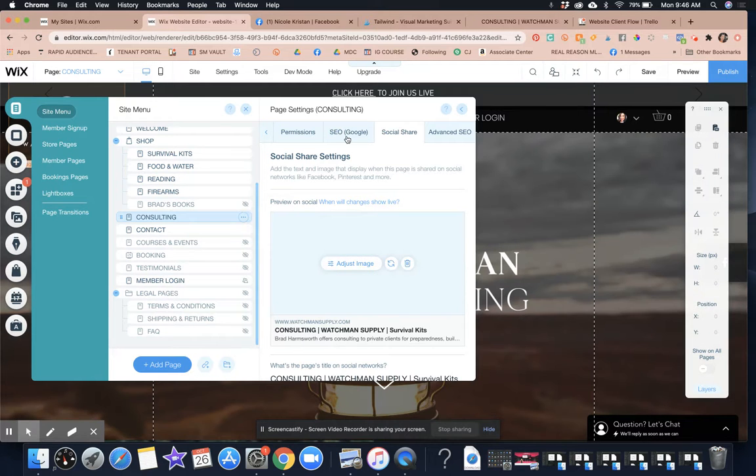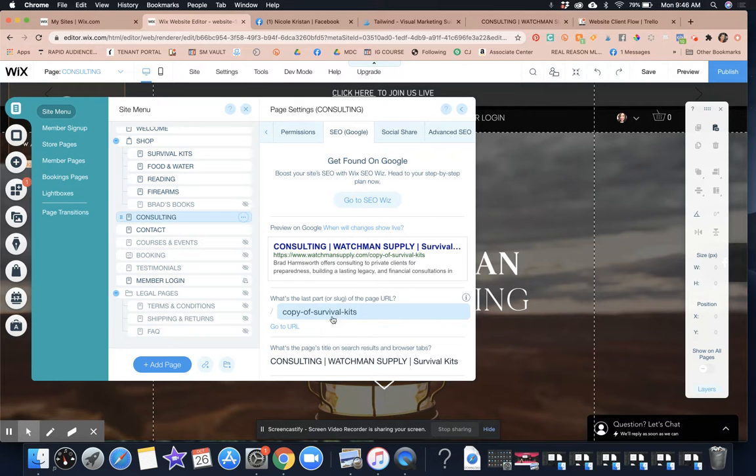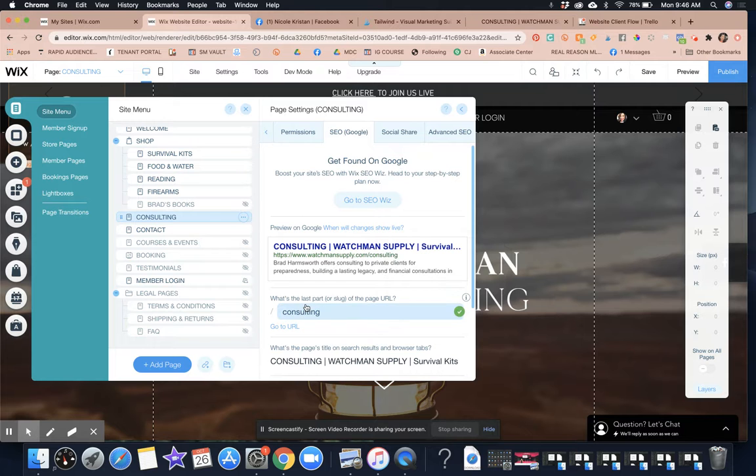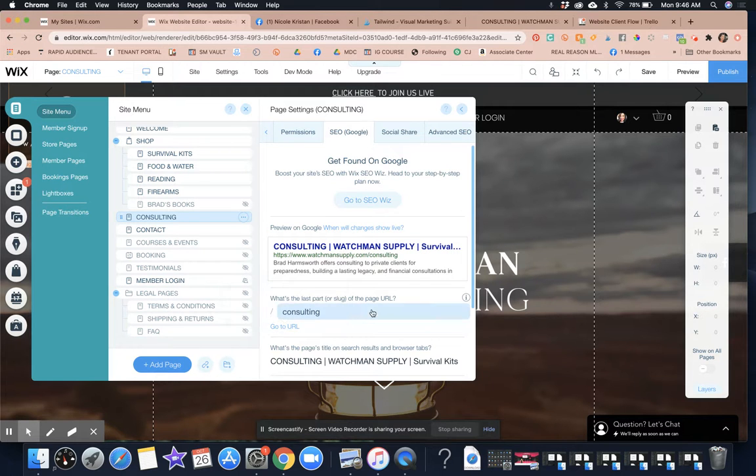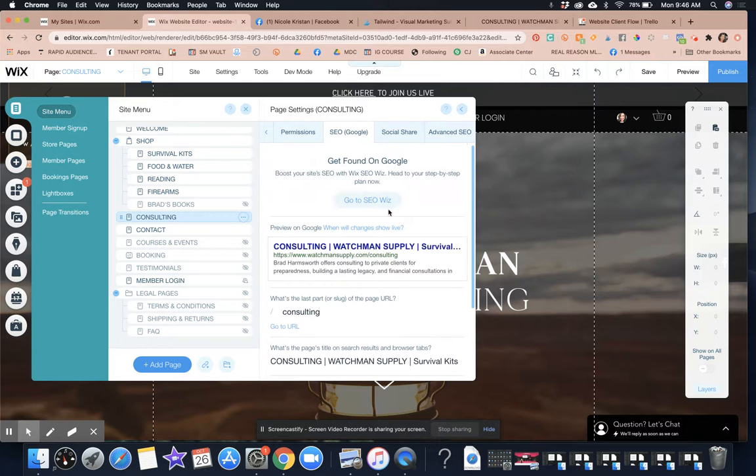And so what we're going to do is we're going to go in here to the SEO and Google and you can see that the URL is the copy of survival kits. And we want to name this page consulting so that when someone goes to that tab, it's going to take them to the right spot.